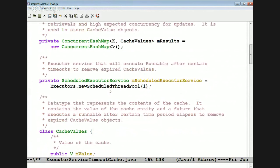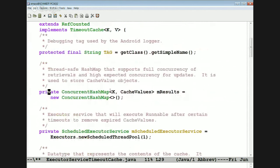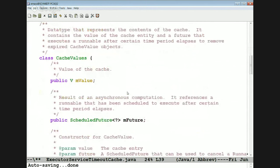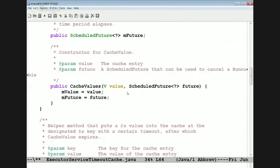We define something called CacheValues — the concurrent hash map maps keys to CacheValues objects. CacheValues basically contains the value of the cache, such as the list of weather data, and a scheduled future. You'll see how that gets used in a second.